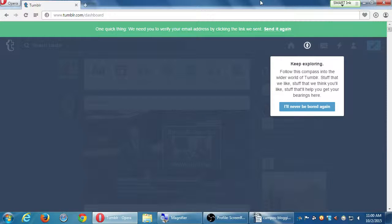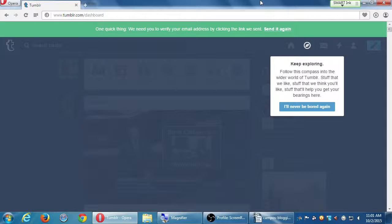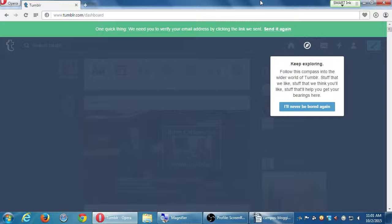Alright, so we created the account, the Tumblr account, a moment ago, and it's going to perhaps remind you of something such as you need to verify your email address.